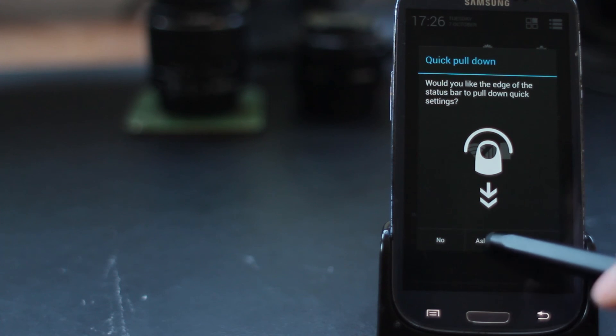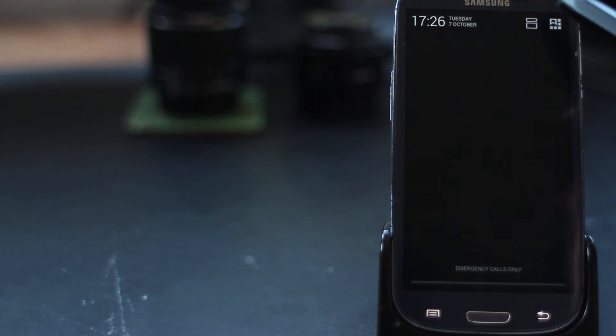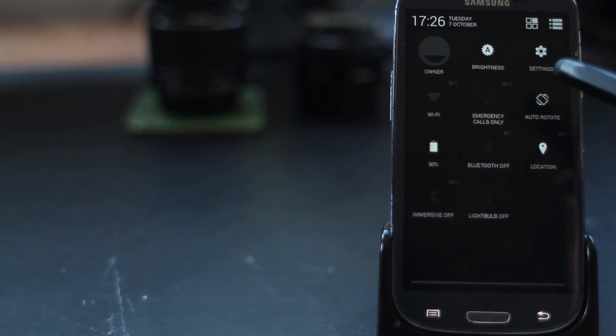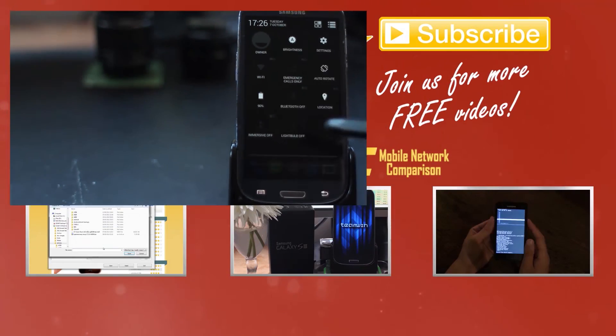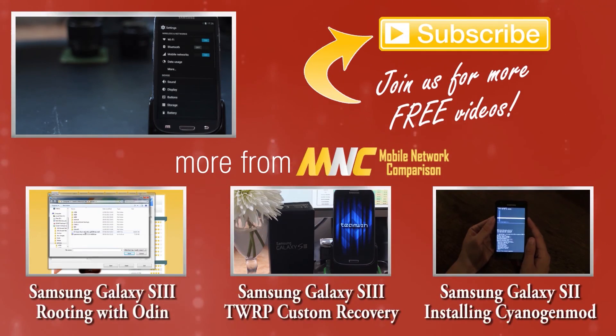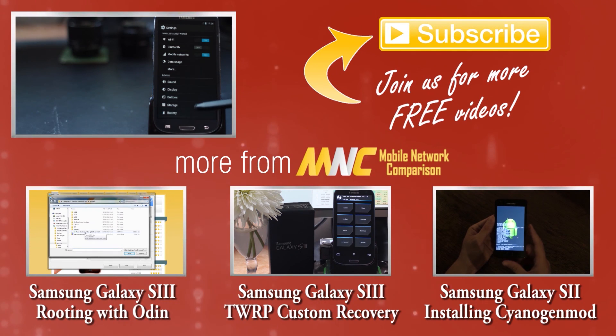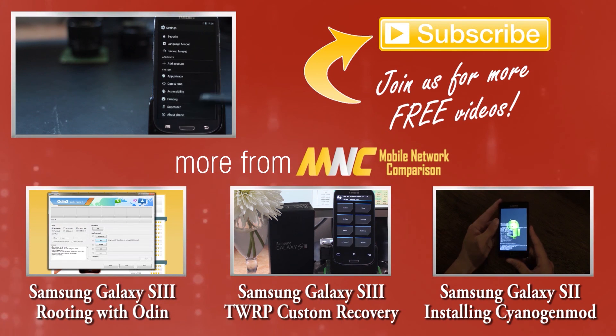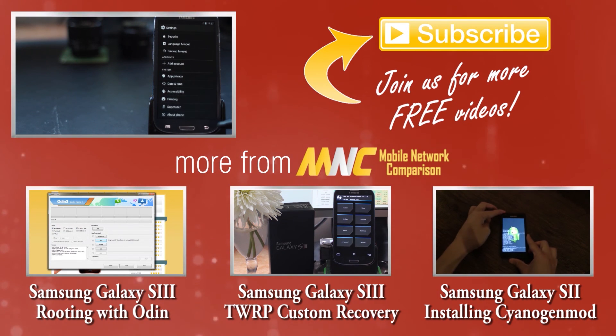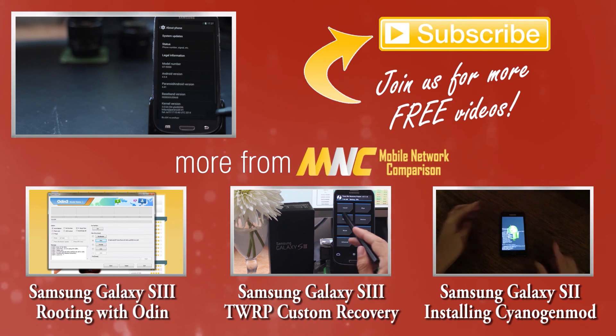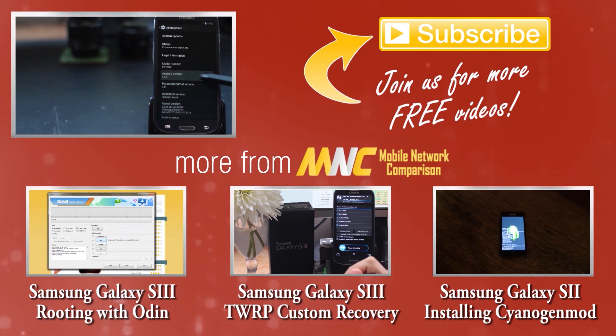Thank you very much for watching. If you've had any questions or any difficulties, please leave a comment below and we'll sort you out. In the meantime, check out some of our other videos. If you enjoyed it, please give us a sub or a thumbs up.